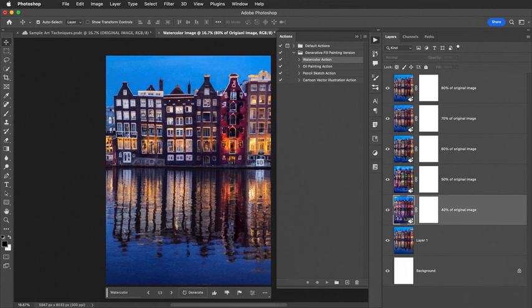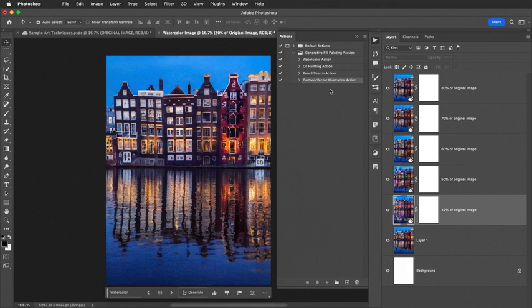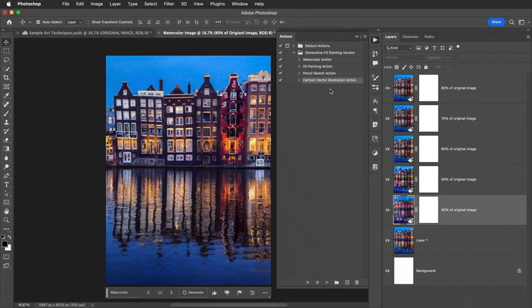There you have it. Try experimenting with the oil paint action, the pencil sketch action, and the cartoon vector action, and see what results you get. Remember to start with the original image, and if any error messages appear, simply stop the action and start again. Give this a try. Experiment. I hope you enjoy this action for Generative Fill inside of Photoshop.